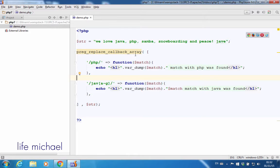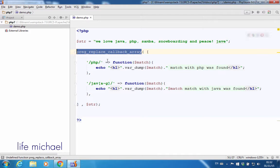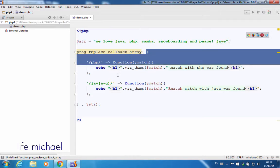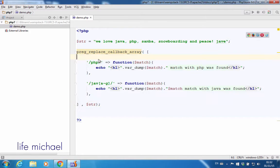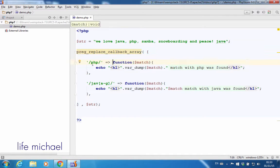Calling the pregReplaceCallbackArray function. The first argument we should pass over is an array. The keys of the array are regular expressions and the values are functions.